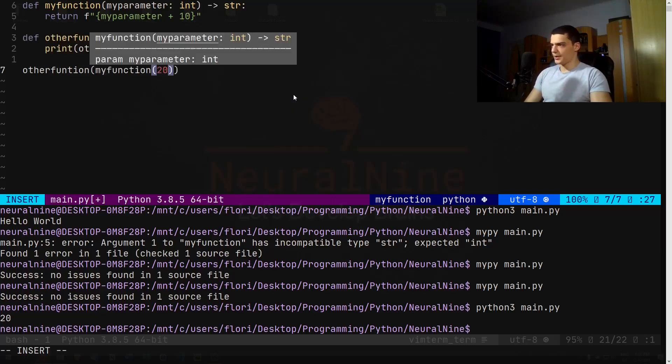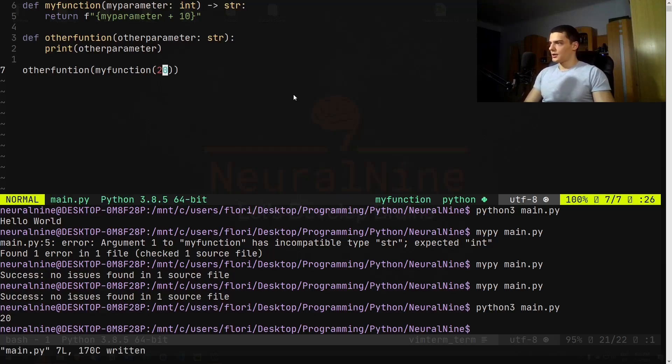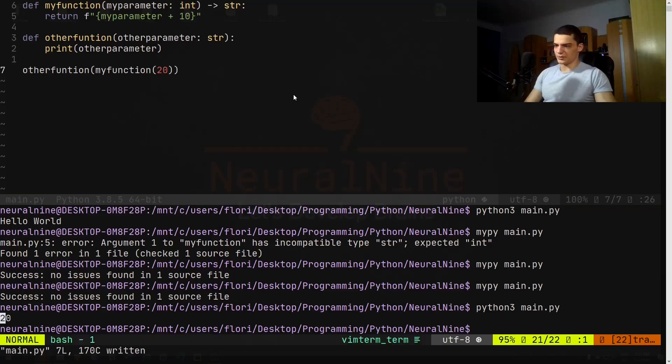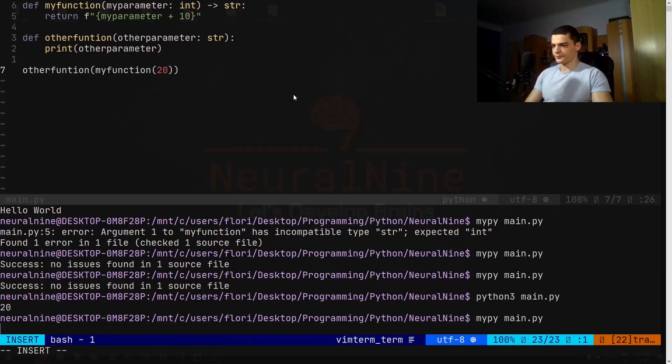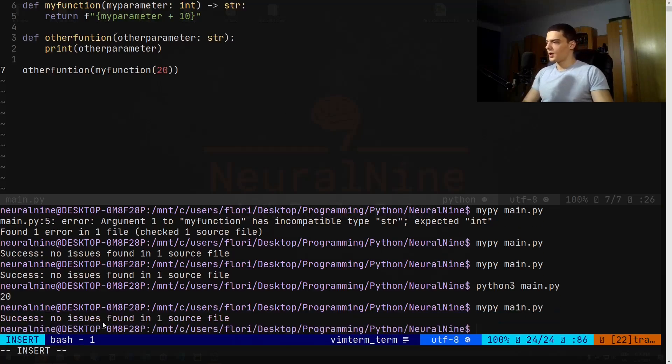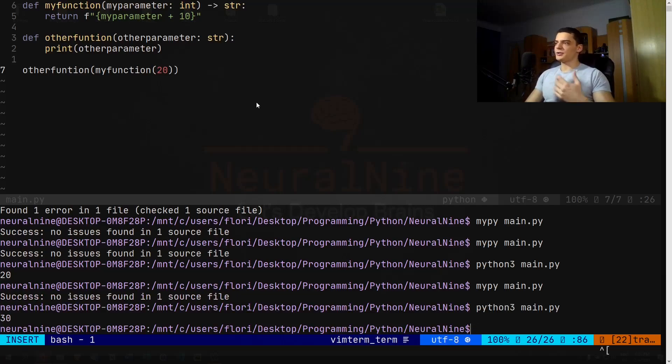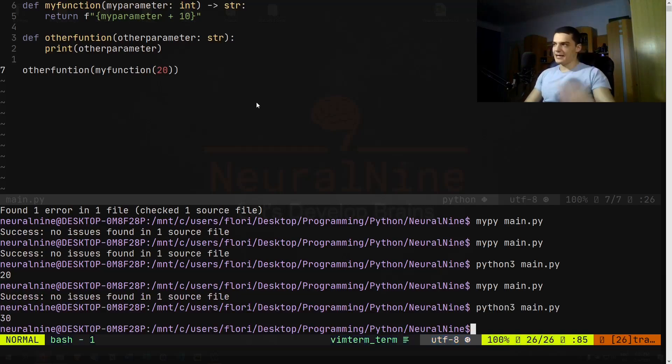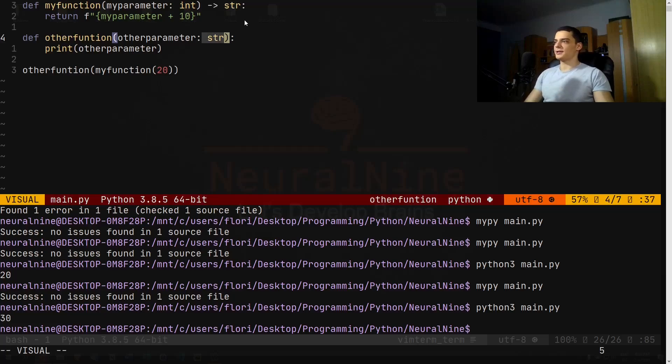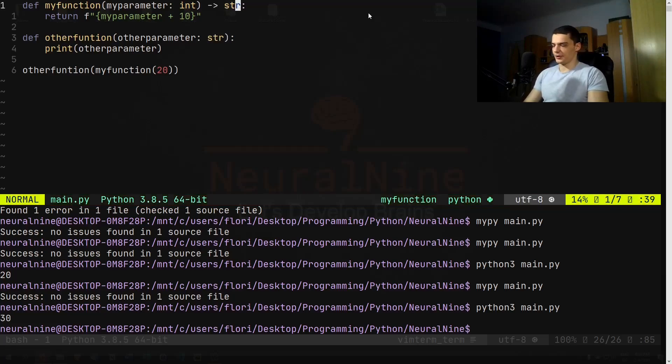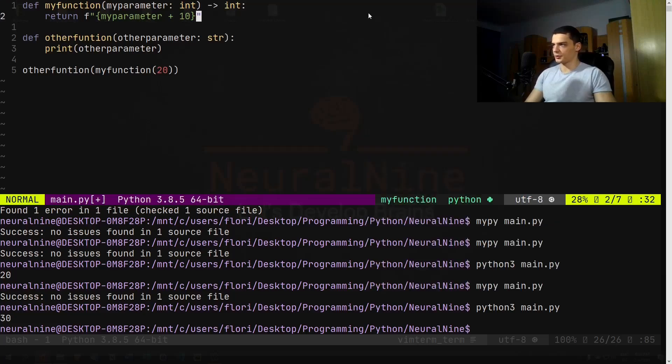On the value 20, for example. And then we're going to print this. This should work because we're returning a string here, and then we can go ahead and say mypy main.py, and we get success, no errors. So we can execute it and you get 30. Now the interesting part here is that if this function says it returns a string and this function accepts a string, this is fine.